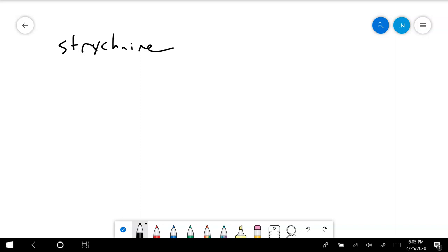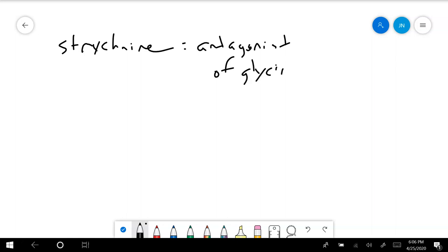Because strychnine is an antagonist of glycine, it stops that inhibition. And if you don't have inhibitory, then what you end up with is excitatory.